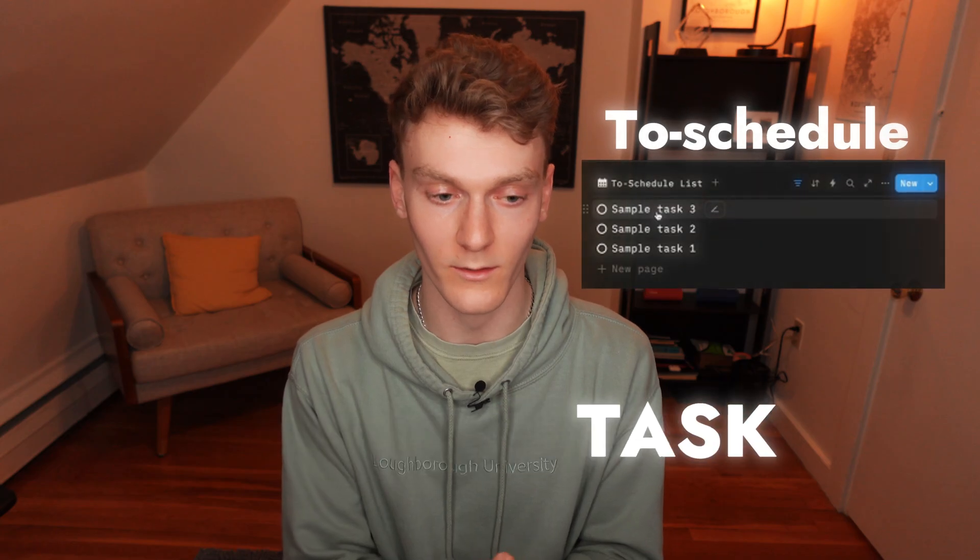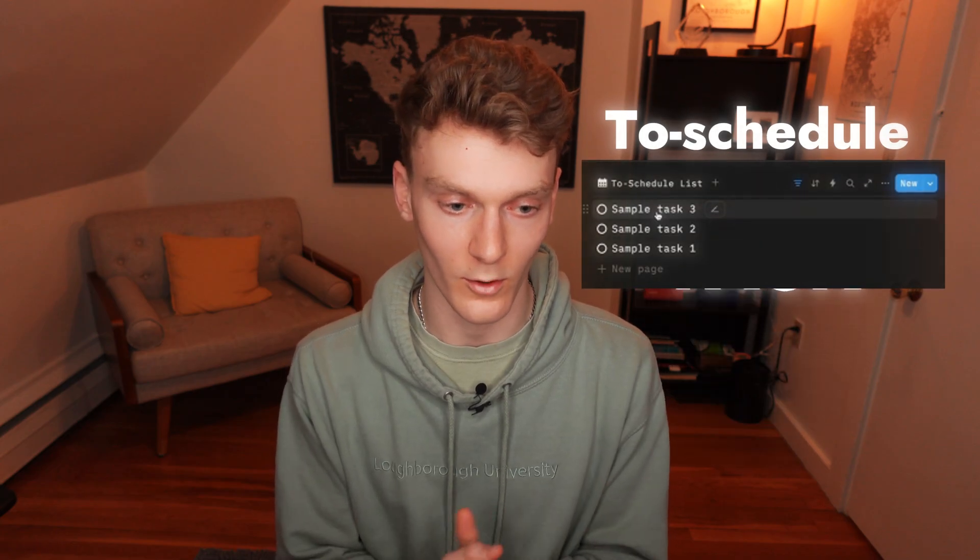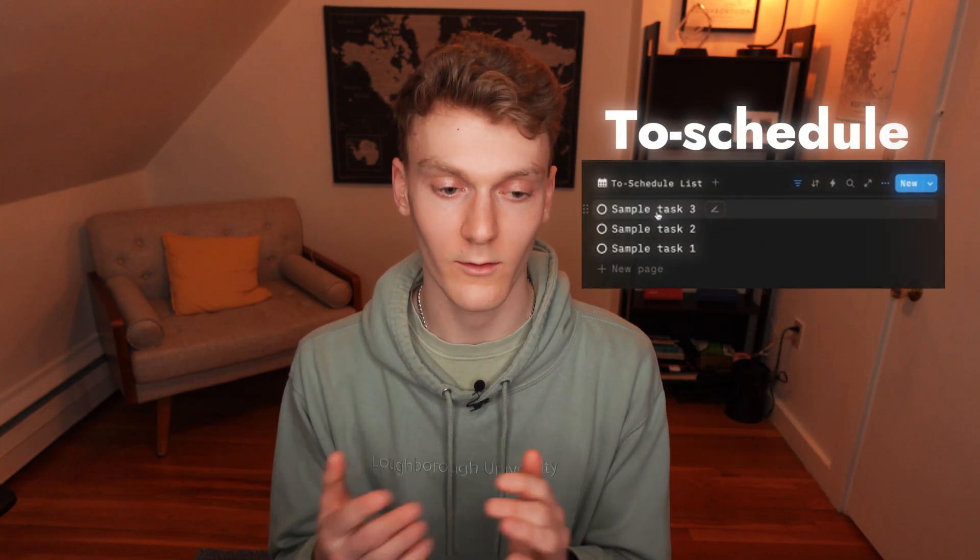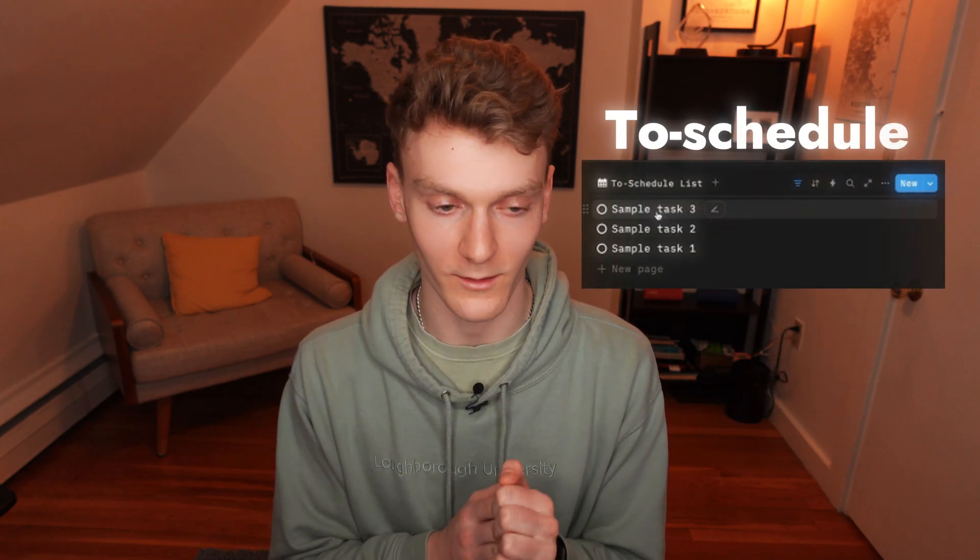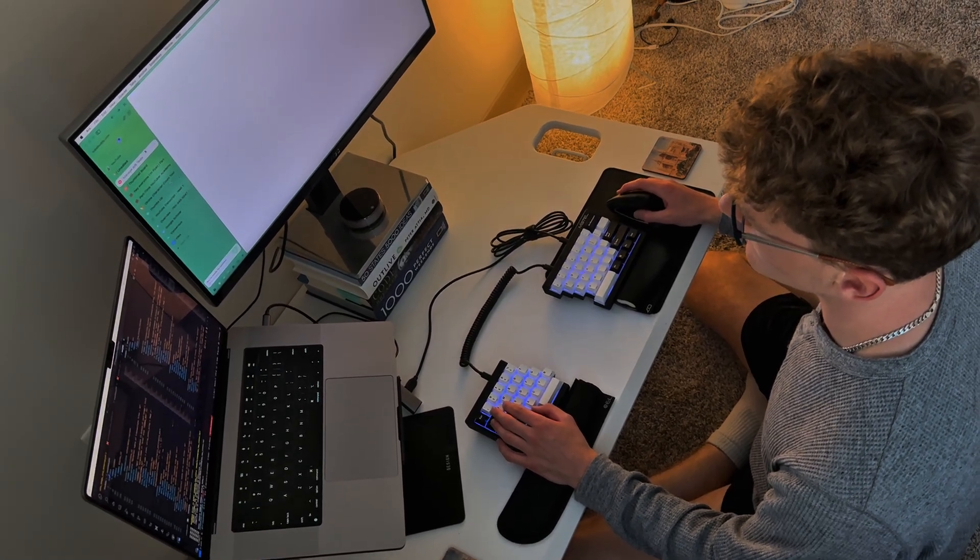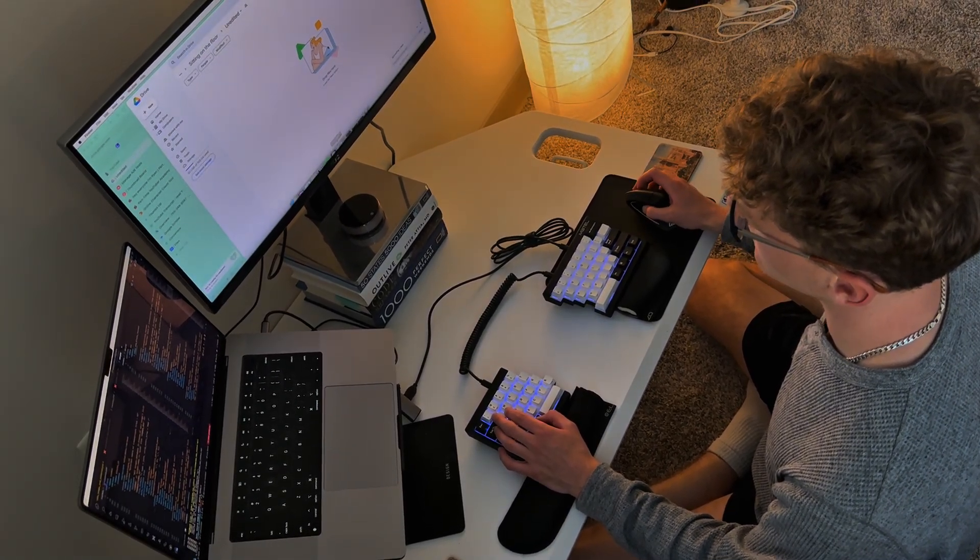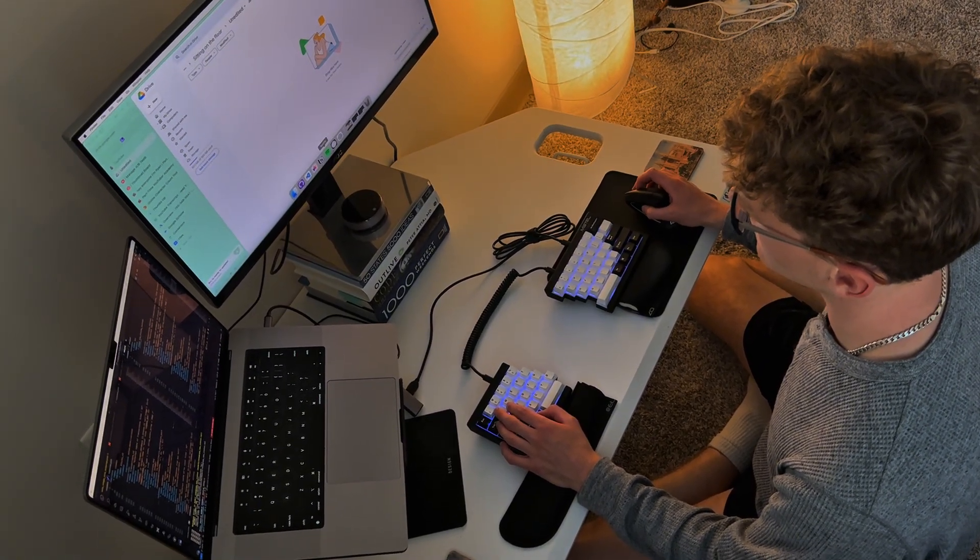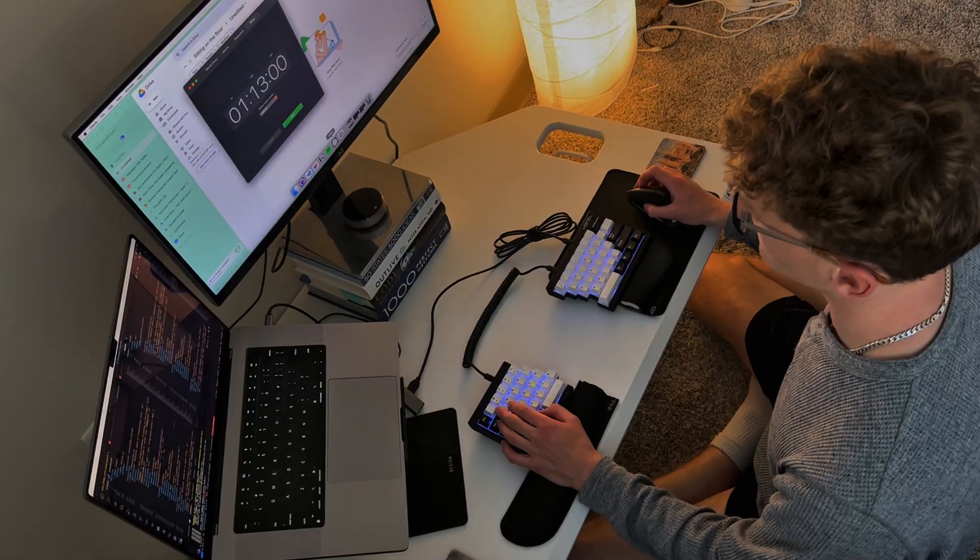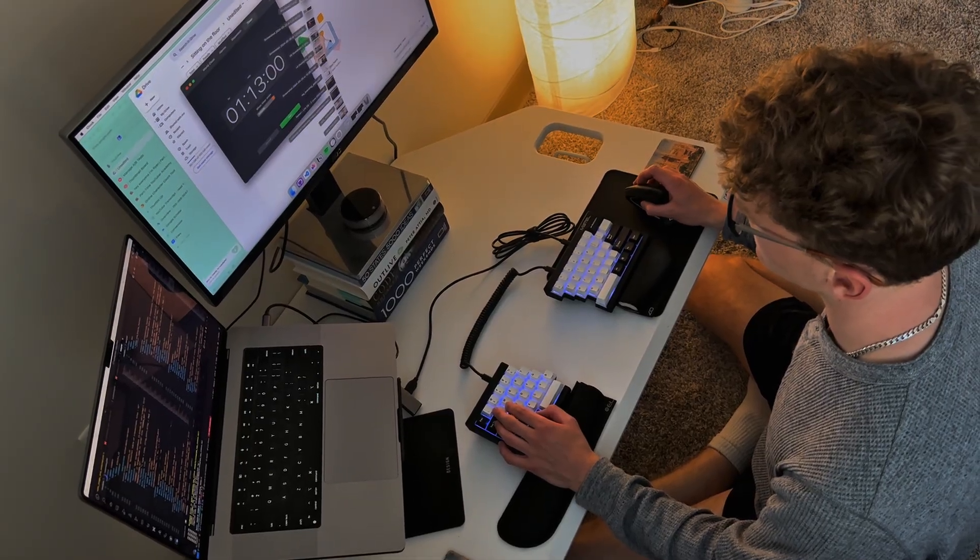So if you ever miss a task, it'll automatically be added to your to-schedule list so you can go back and schedule it as needed. So that's super nice. You never really miss your tasks. It allows you to just stay on track of everything and make sure you are finishing everything that you want to finish.